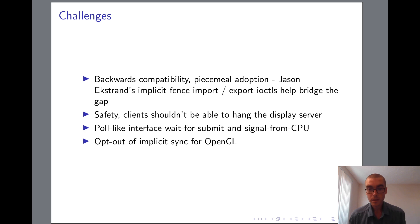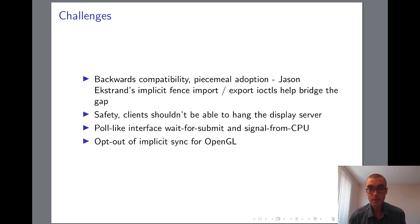Fortunately, the recently merged patches from Jason Ekstrand offer an elegant solution to this. Briefly, they allow extracting a buffer's implicit fence as a sync file, or importing a sync file into its implicit fence. So, for example, a Wayland compositor that uses explicit sync internally can still ensure proper synchronization with, say, a video encoding library to support screen recording, even if that library is still based on implicit sync.